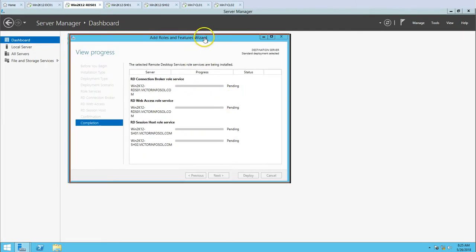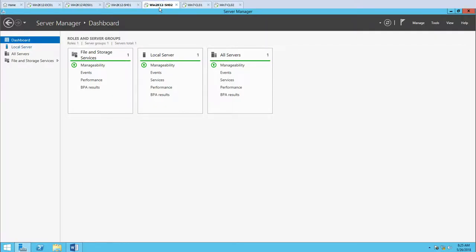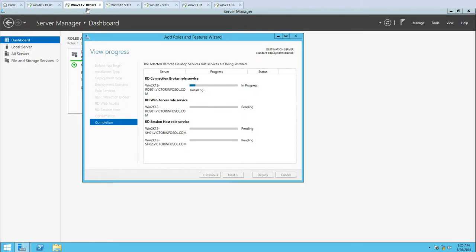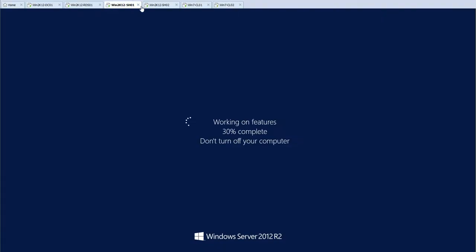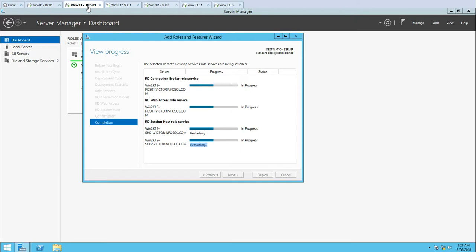The installation will take a few minutes. After completion, both session host servers will reboot since the session host role is being installed on them. Now you can see it's installing the RD Web Access role. The RD Connection Broker role installation is finished and will configure soon. Now the installation has started for session host role on SH01 and SH02, and both machines are getting restarted.